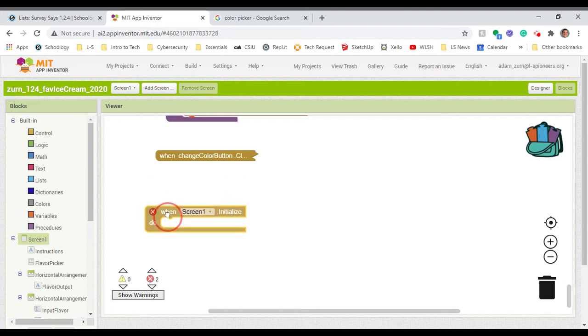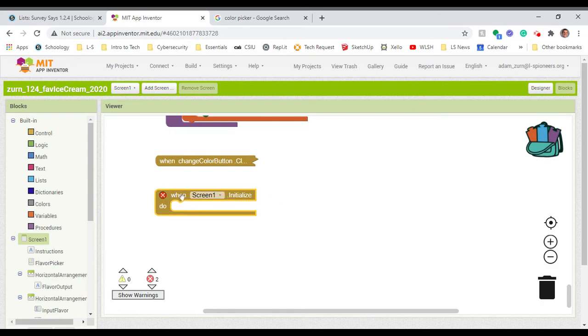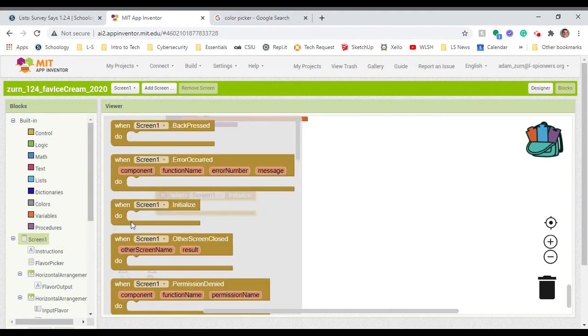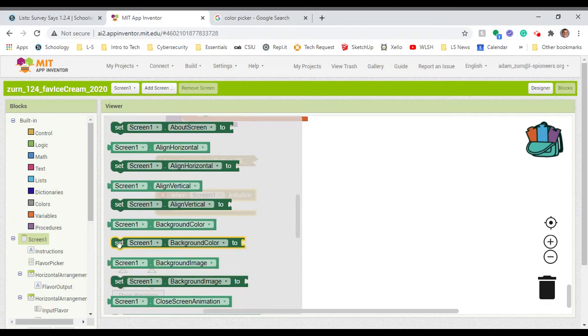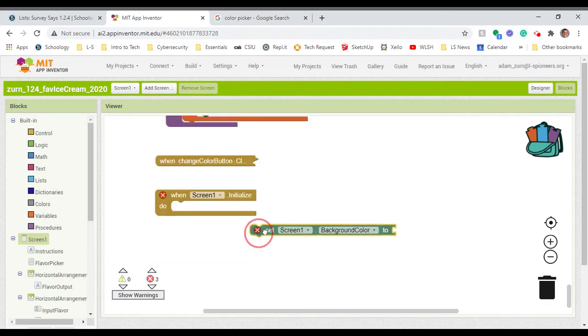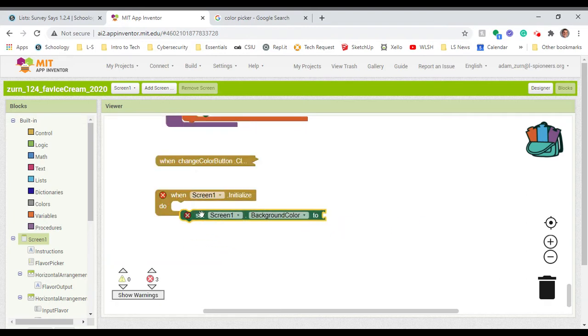It talks about doing a screen one initialize. I've got a red X because I already have this done somewhere else. This is duplicate blocks, but let's set that up. When screen one initialize, what do I want to happen? I want the background to become a certain color. So set screen one background color and let's drop that in there.